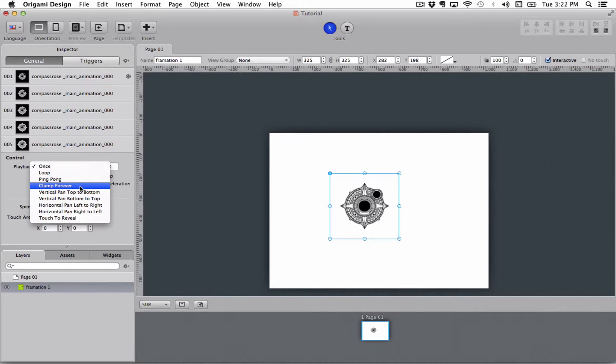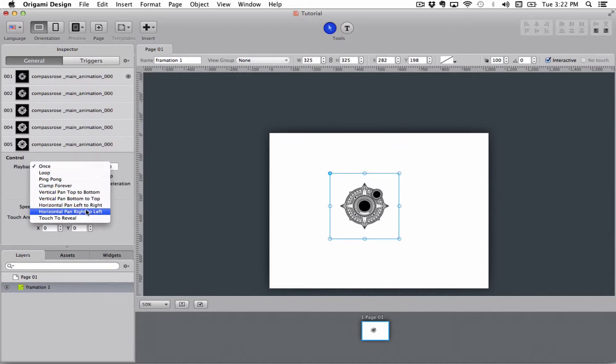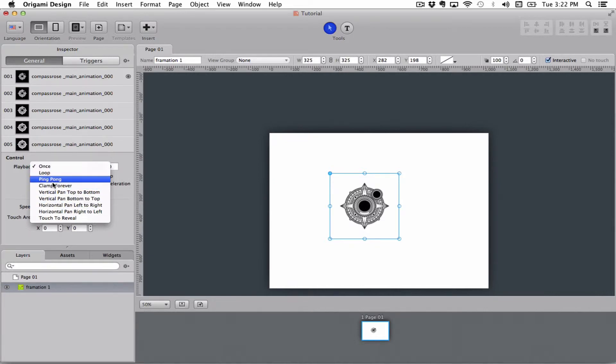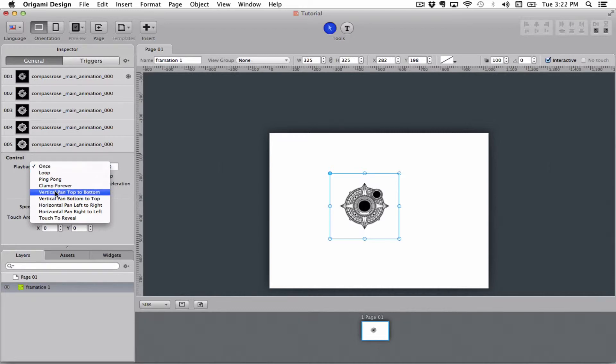These next four ones are ways to control it by moving your fingers. These are set for having a hotspot and tap on the hotspot to make something happen. These four are for controlling it with your finger.